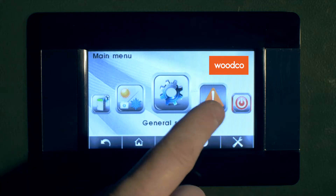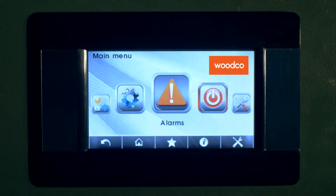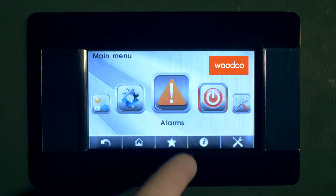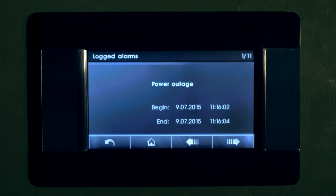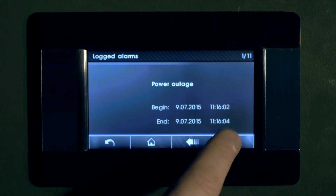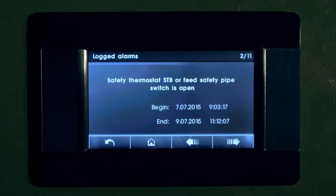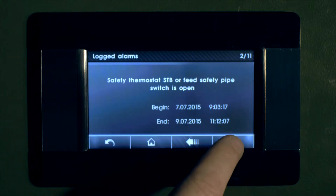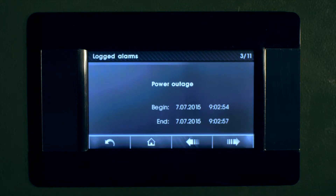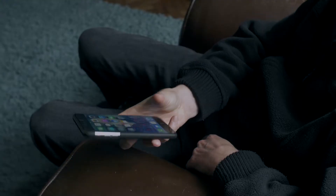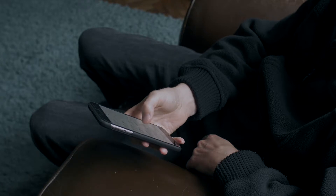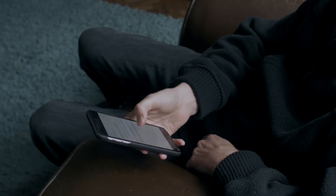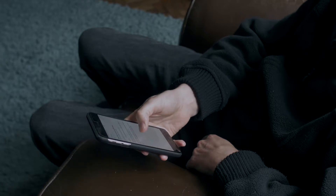Going back out to the main menu, you can then access the alarms menu. For example, here you can see that we had a power cut logged. The safety thermostat was activated, and again you can see that we had a power outage. All these alarms can be notified to your email address or phone, and highlight the time of the occurrence of the alarm.